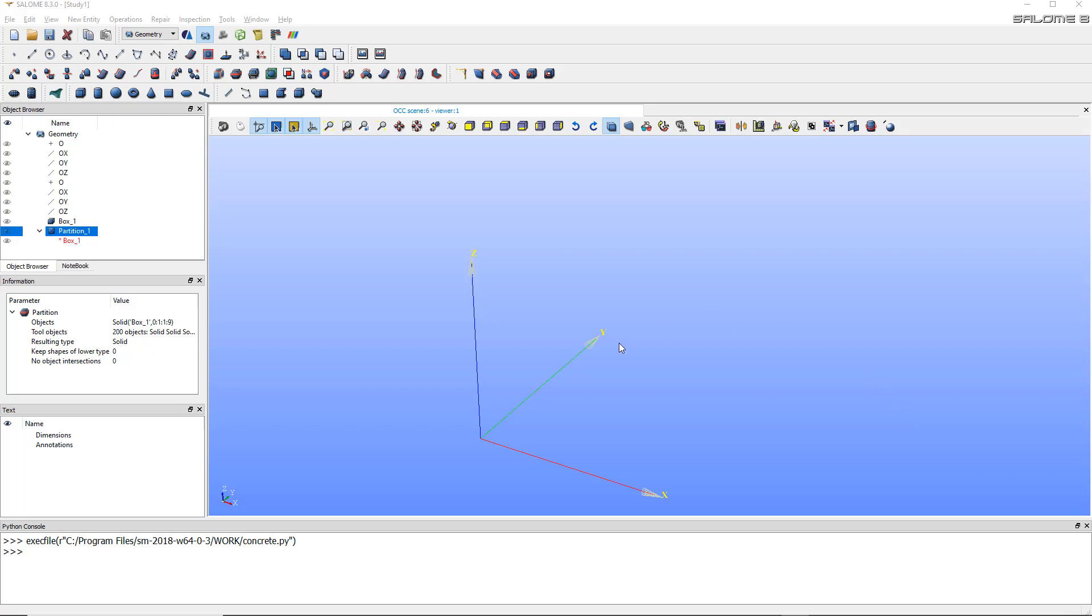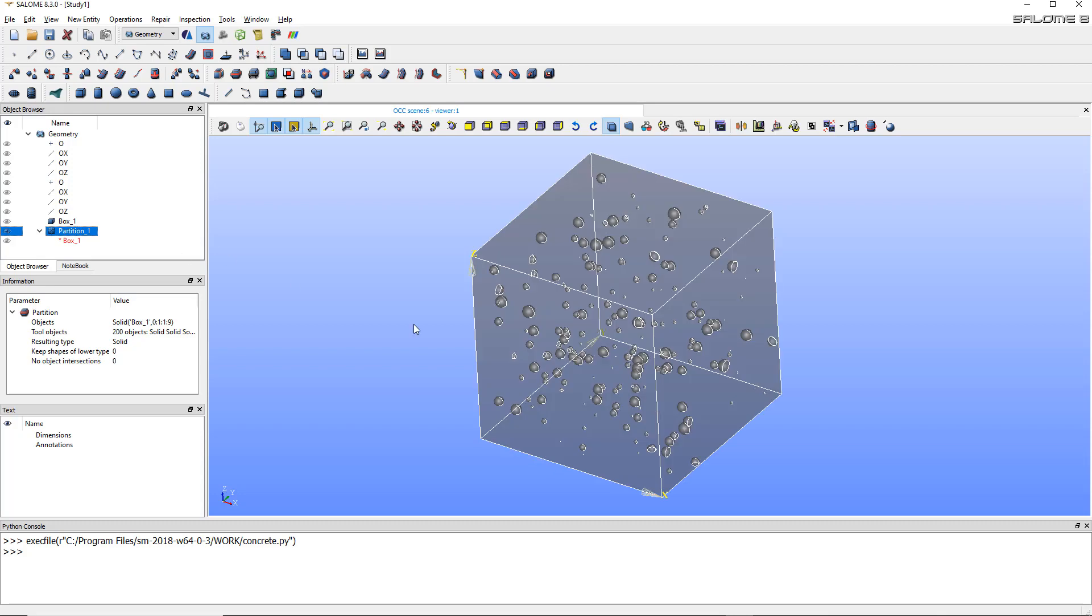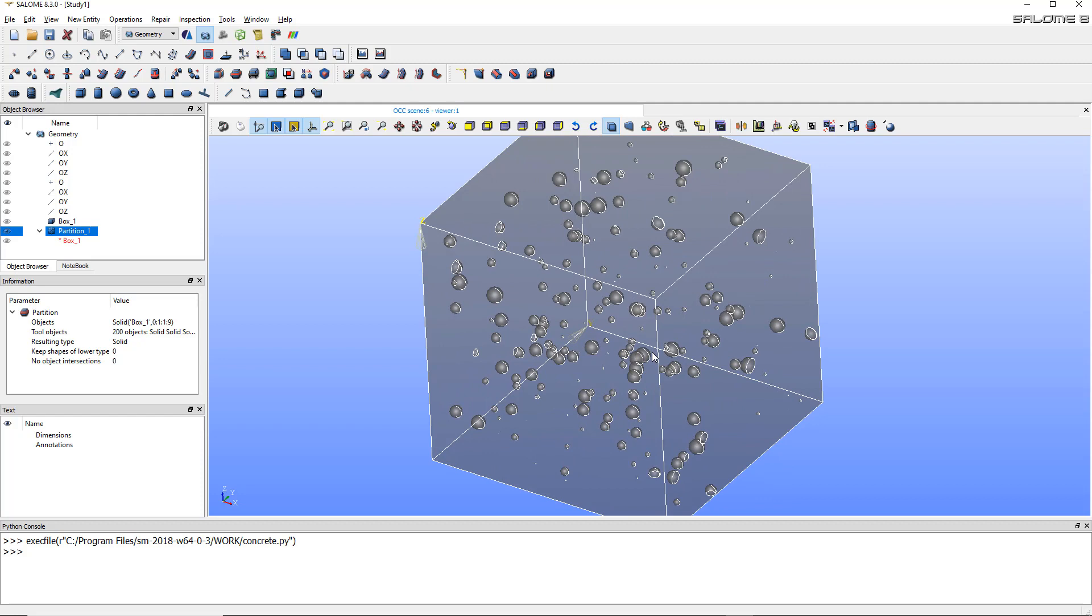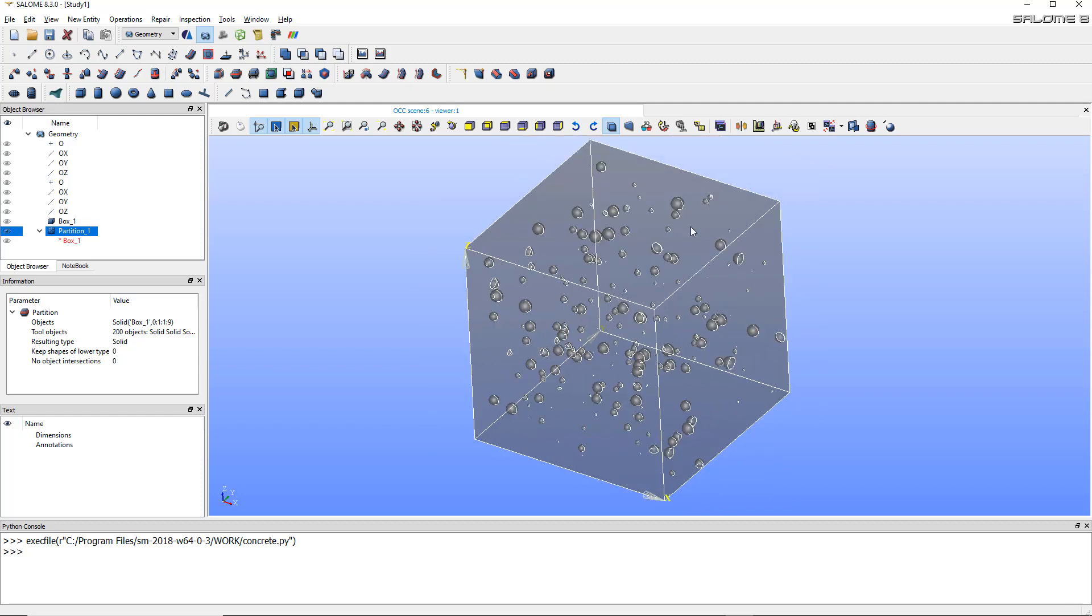Hello guys, welcome to this new video for Salome Mecca. I'll show you how to make something concrete in this video - and by concrete, I mean of course a concrete block. So joke apart, I'll show you how to create this kind of block with a lot of small aggregates inside it that you can use afterwards for any purpose.